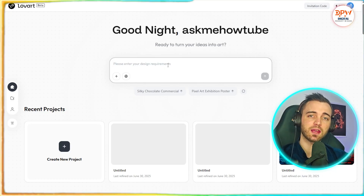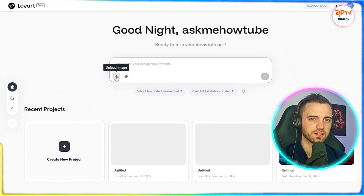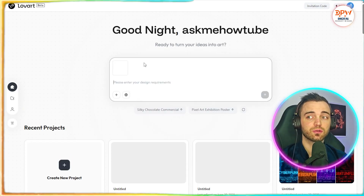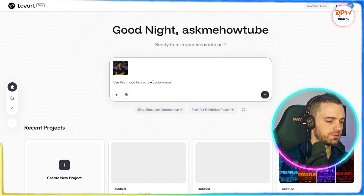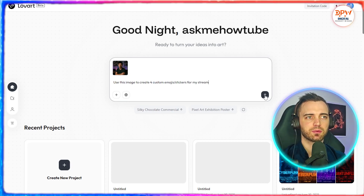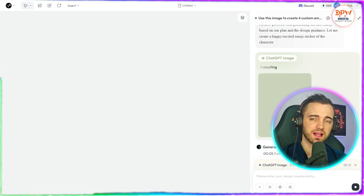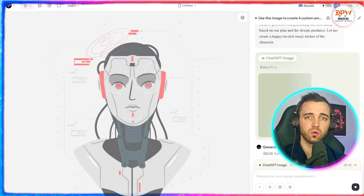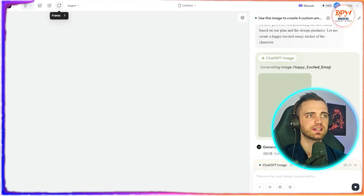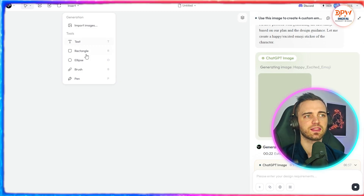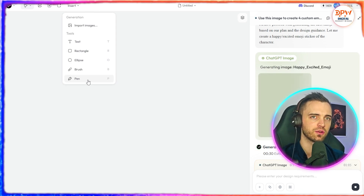Let's say we're streaming and we want to create emojis or stickers for our stream — we can do that very easily. We click the upload image button, upload our image, and ask it to create custom emojis. So we type: 'use this image to create four custom emojis/stickers for my stream,' and press go. The toolbox lets us add images with an image generator, video generator, and frame images. We can import and insert text, rectangles, ellipses, and brushes to fine-tune our creation process.